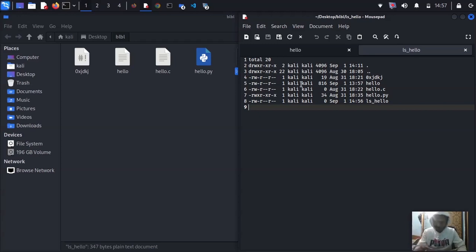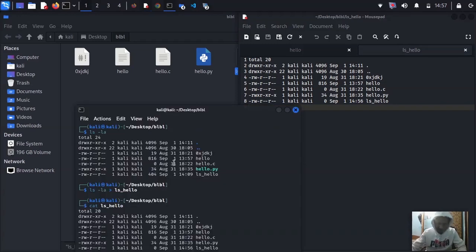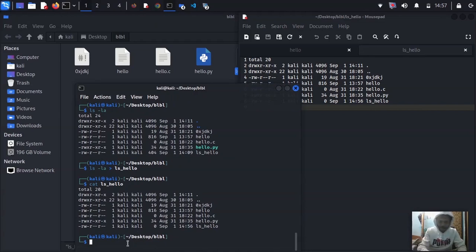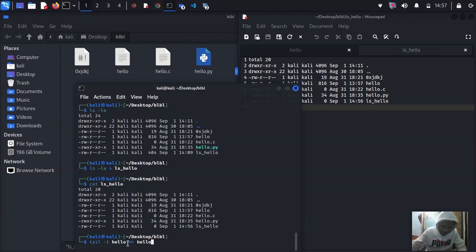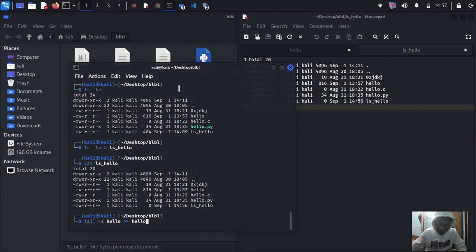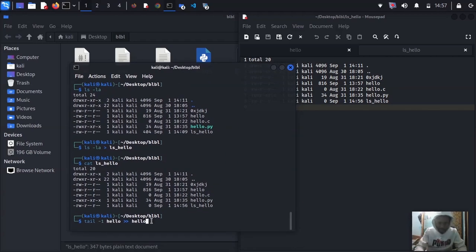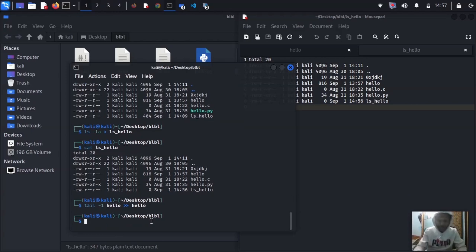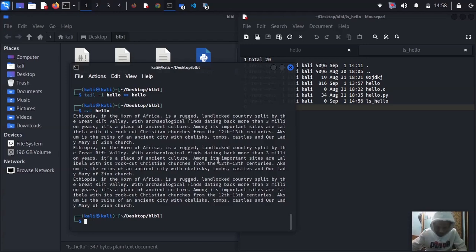What about duplicating or appending content to a file? You can use double arrow '>>' instead of single arrow. For example: 'tail -1 hello >> hello' will duplicate and append the first line into the same file. When you press enter nothing shows, but when you open it with 'cat hello' you'll see it now has three paragraphs instead of two — it duplicated and appended the content.